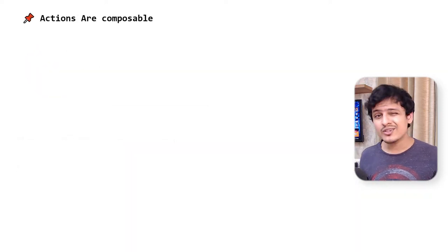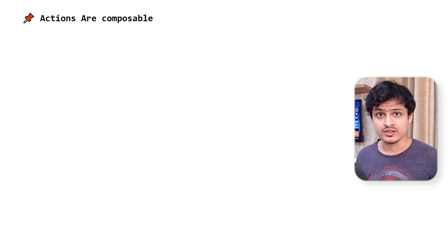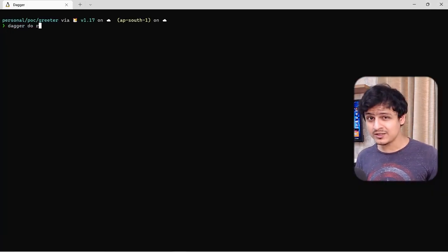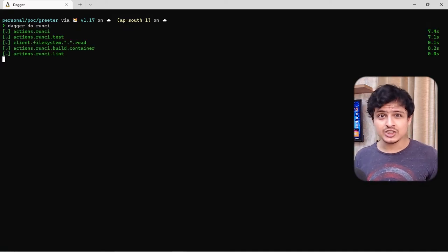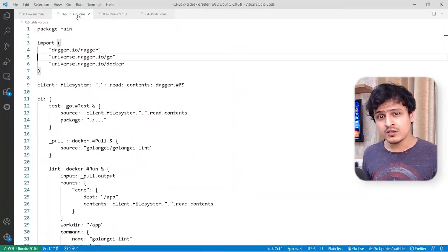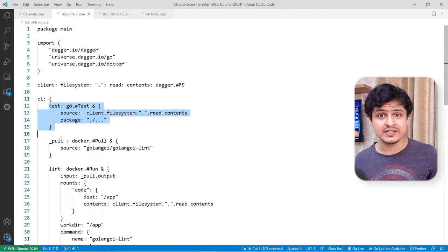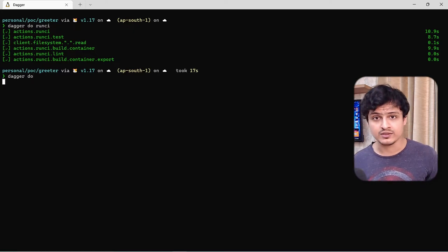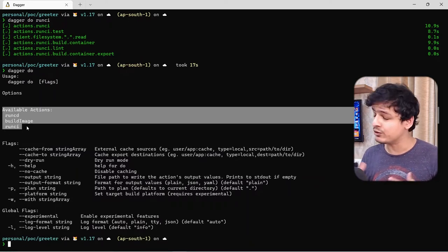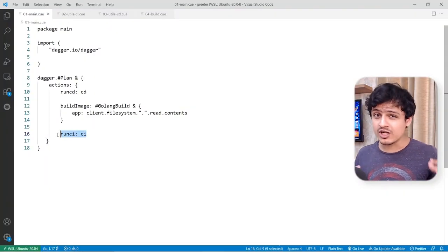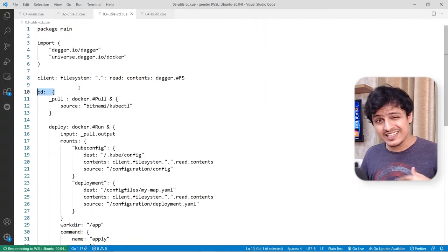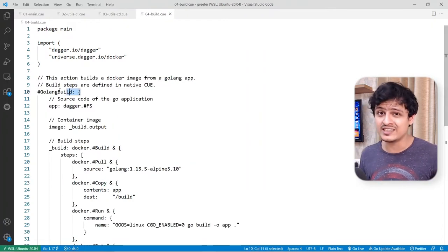Another cool thing about Dagger is how you can compose pipelines. In Dagger, everything is an action — a single task that needs to be performed. Actions can depend on one another, forming an entire DAG of tasks. You can store common actions as a package or a library. Moreover, a single Dagger pipeline defines all the tasks you could possibly need across all your CI/CD pipelines. I can simply choose to invoke the actions I need whenever I want, which promotes an insane degree of reusability. Another welcome feature is the ability to break down a larger pipeline into multiple files and packages.